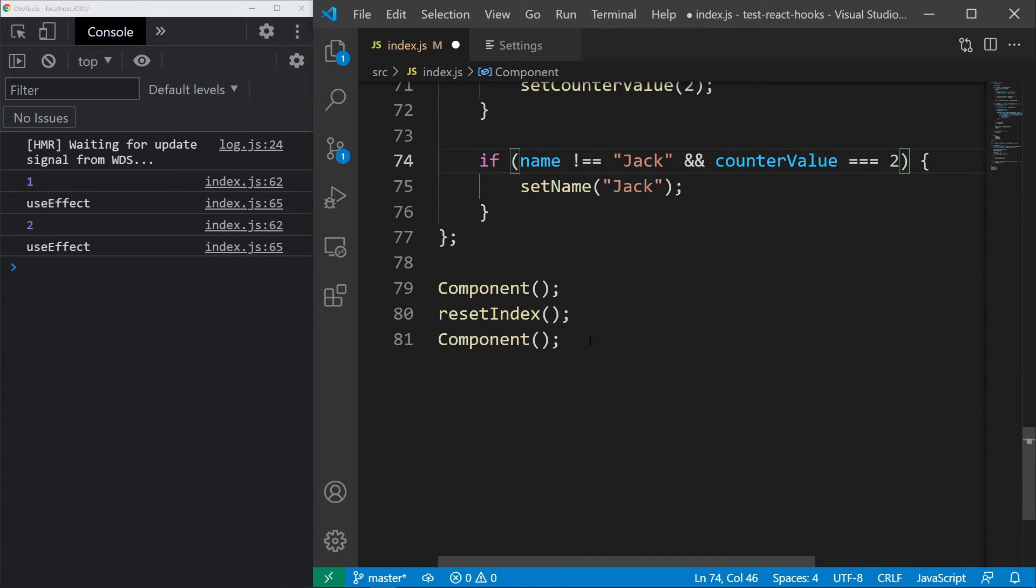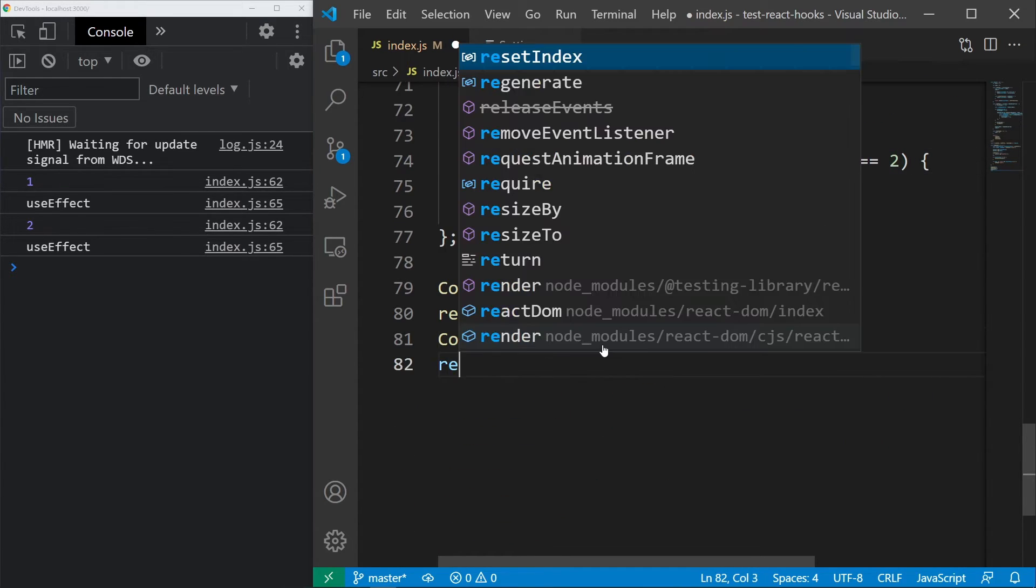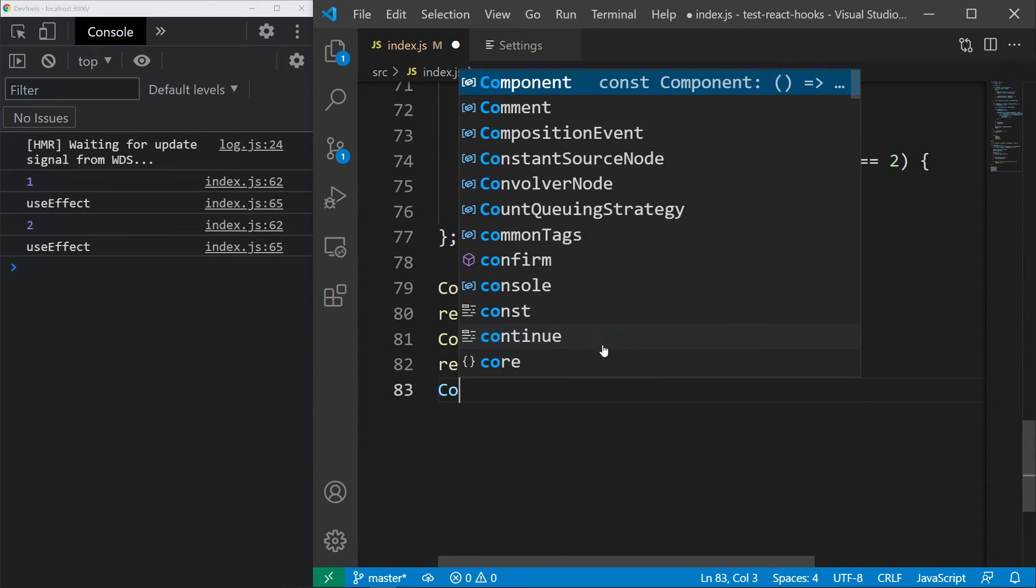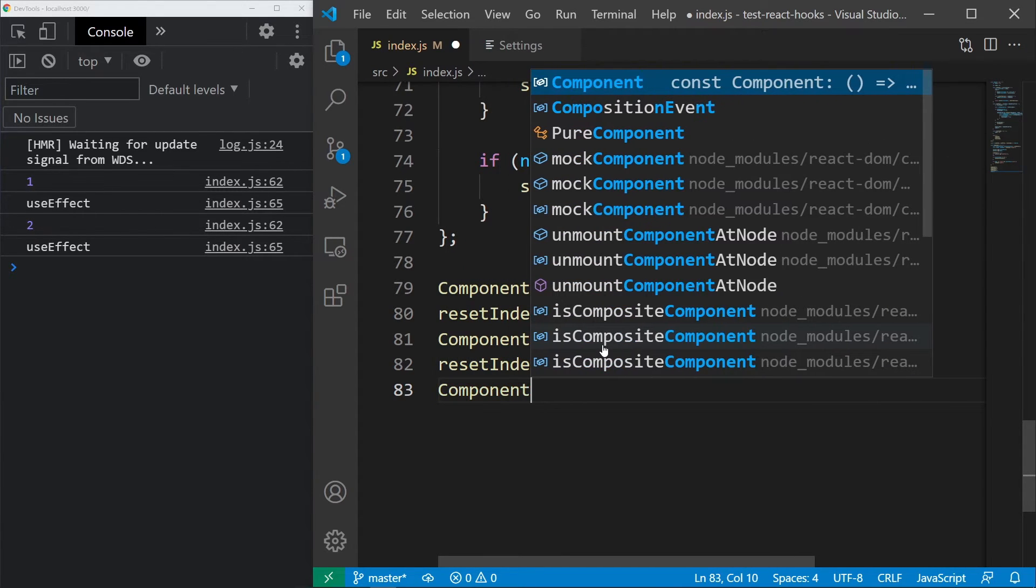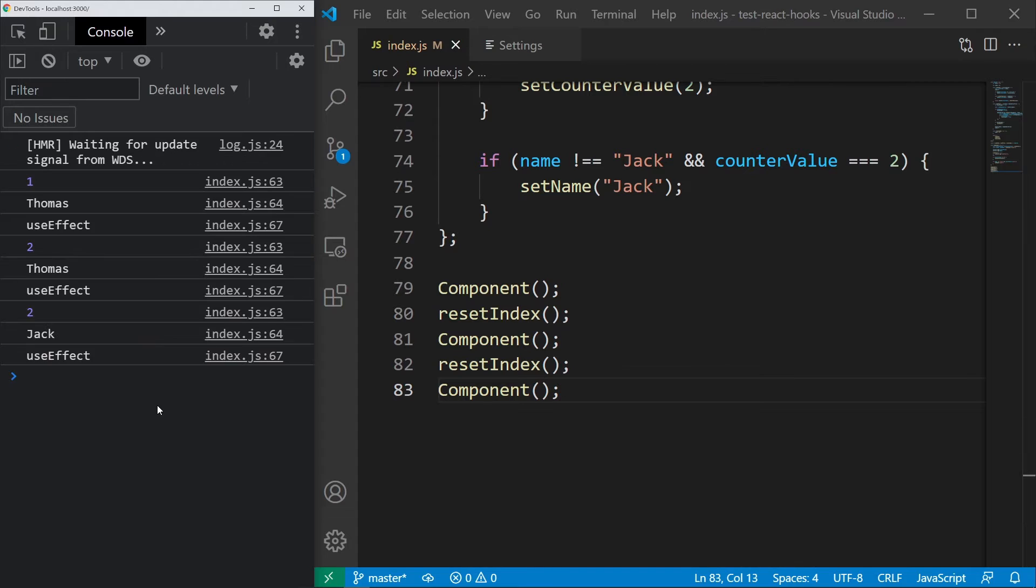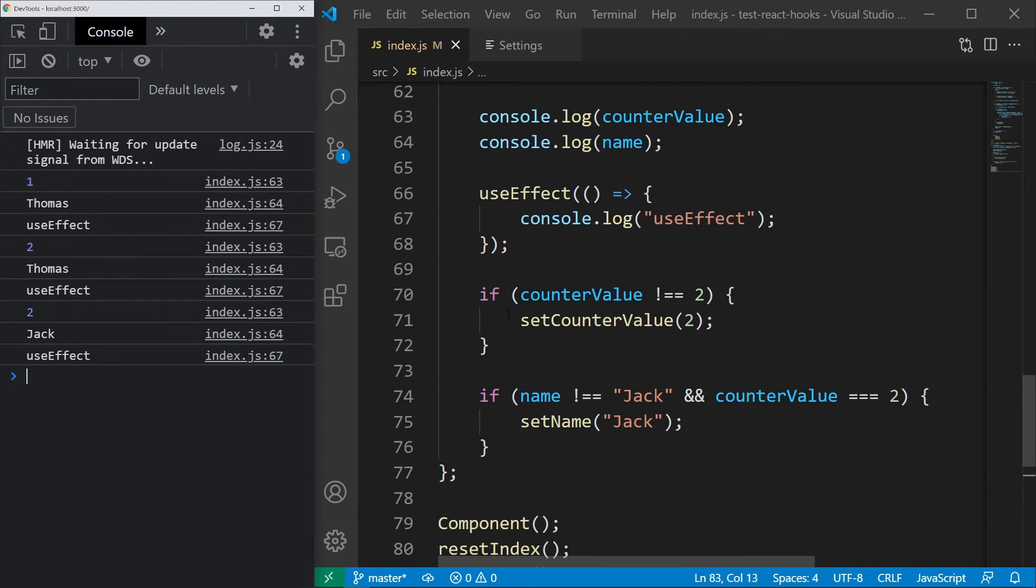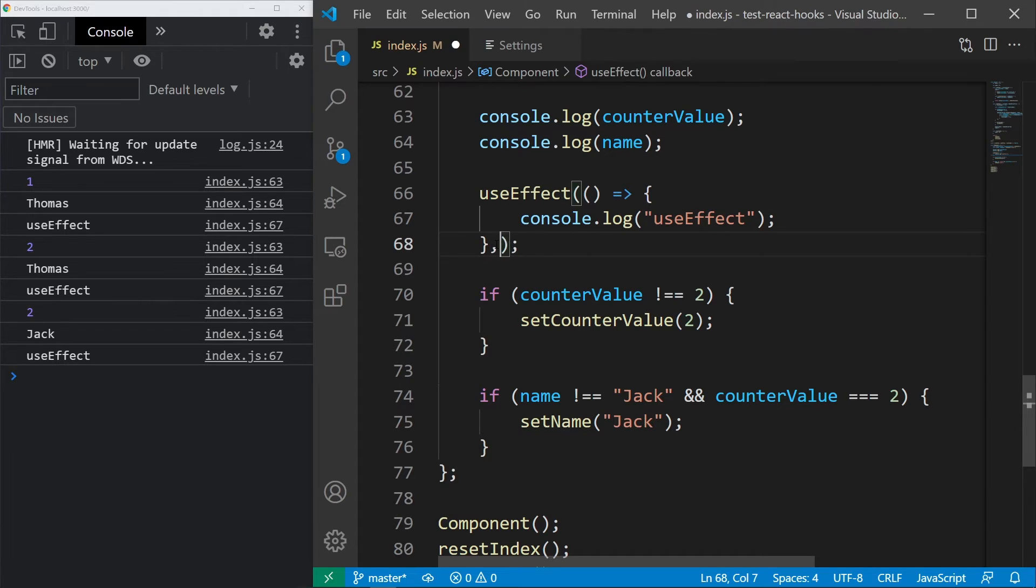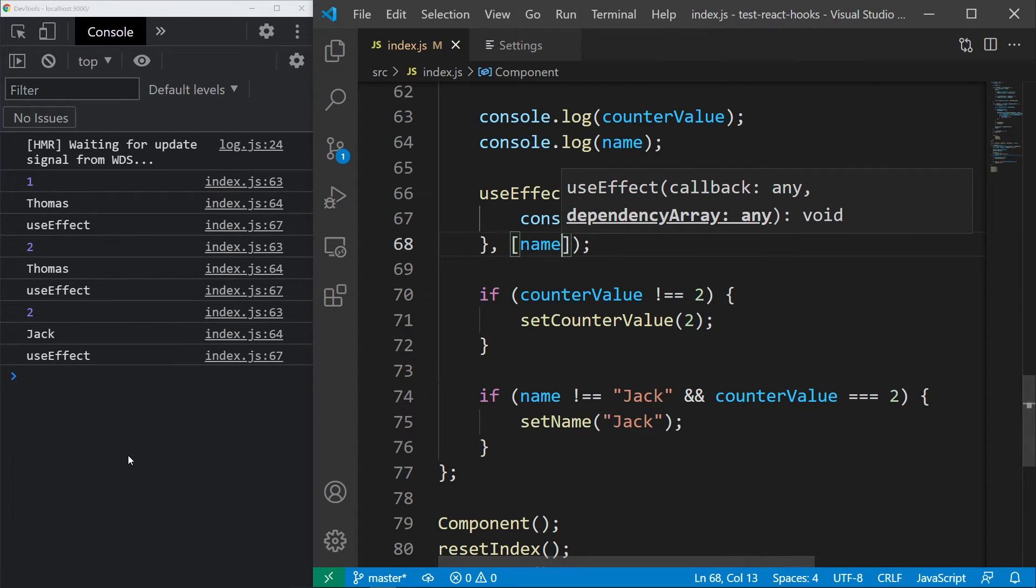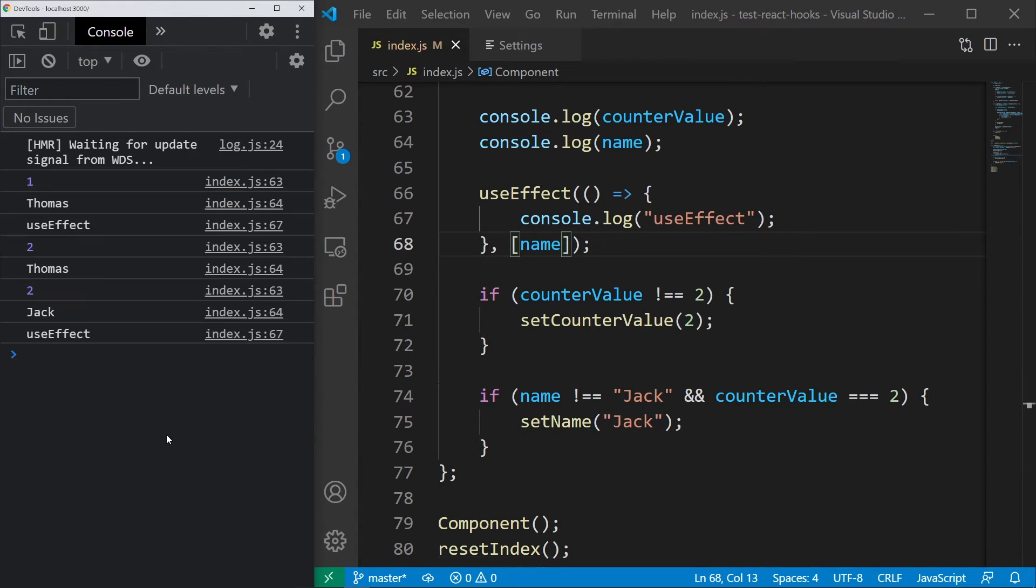Now, add one more reset index, call our component again and let's see what happens. useEffect is getting printed three times, which is correct, but what I really wanted to do is to see what happens if I add a name dependency.